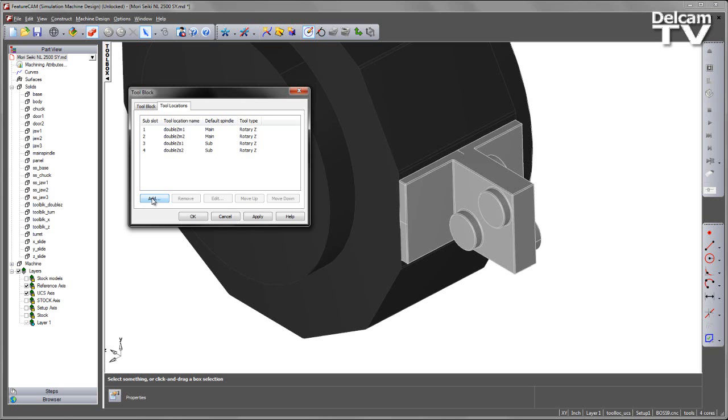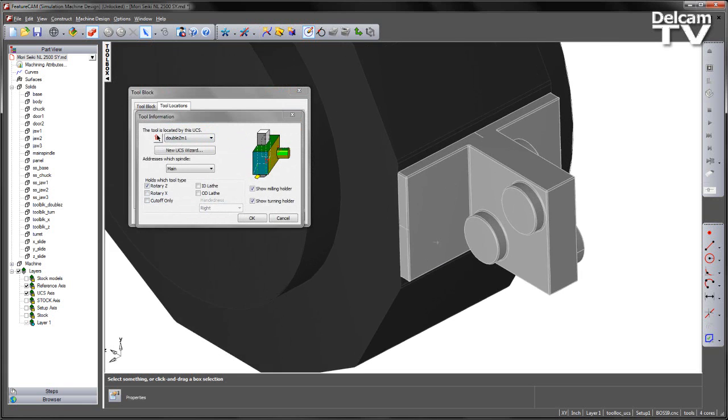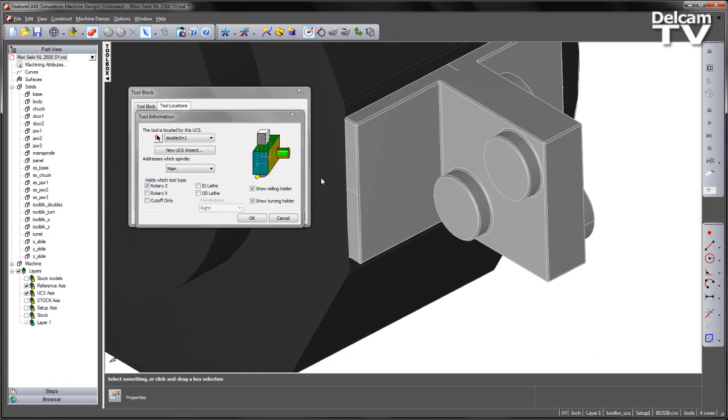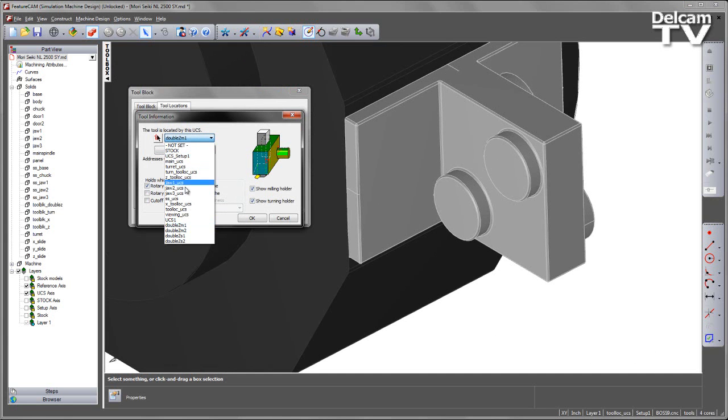If we wish to make any changes, we can select any of the different sub-slots and select edit or simply double click. For each sub-slot we've defined where the tool is located using a user coordinate system.